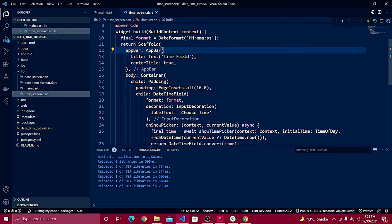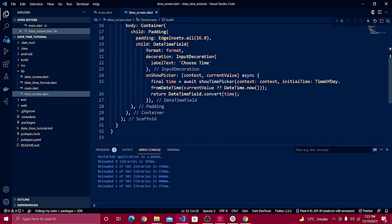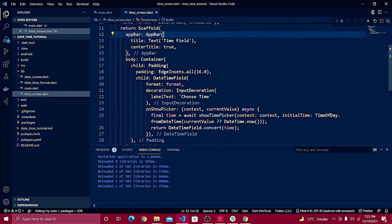This tutorial shows you how we can choose a time using this package. In the next upcoming video we'll get both date and time together and show it inside the text field. I hope you guys loved this video — see you in the next tutorial!